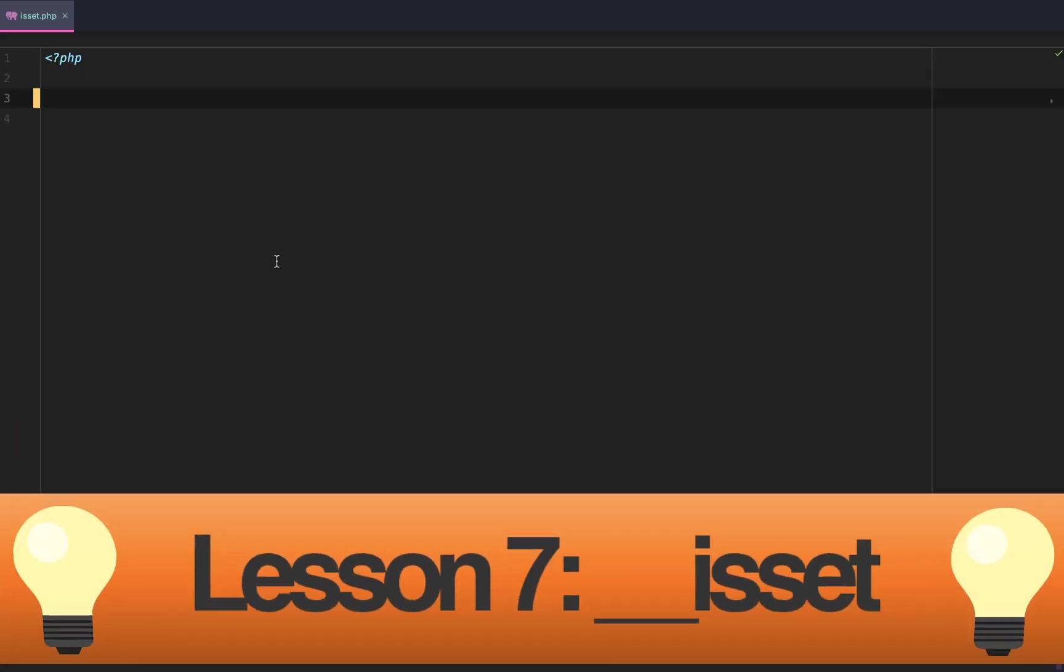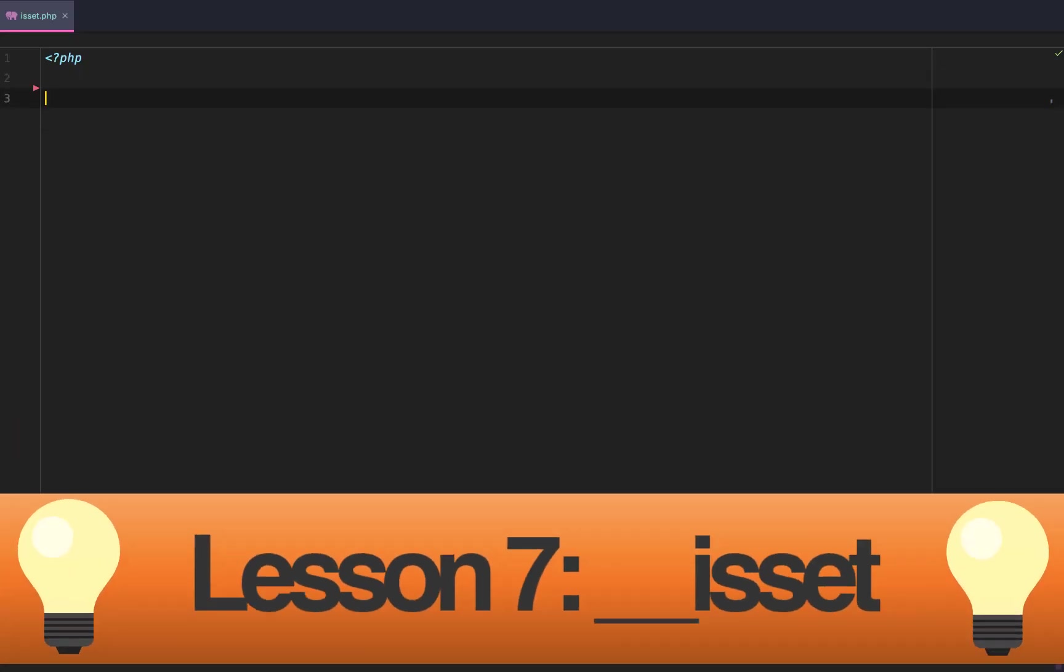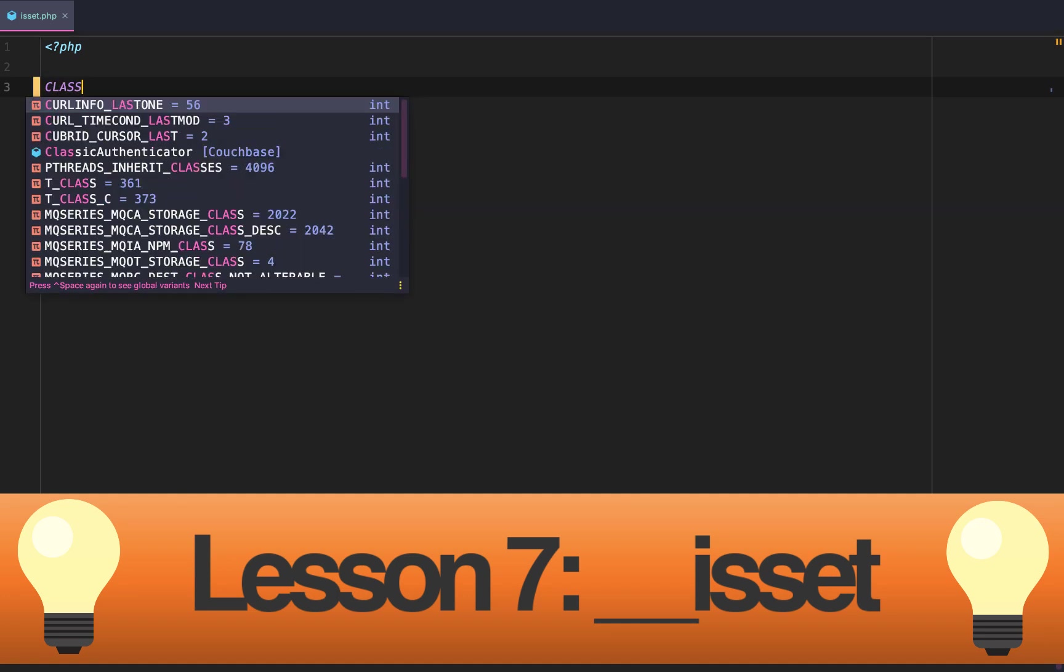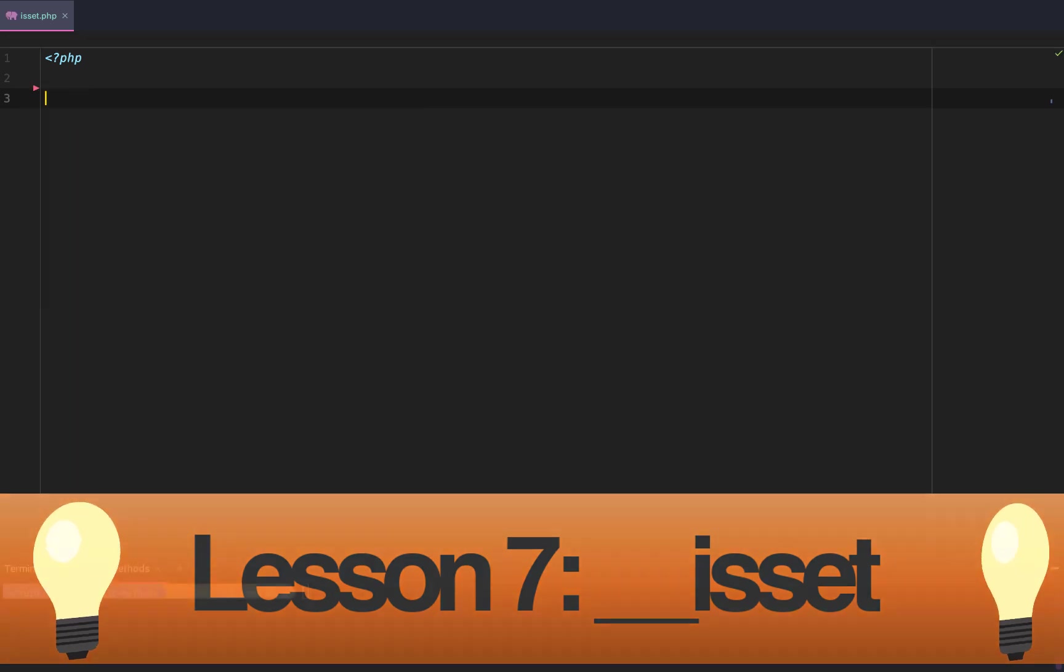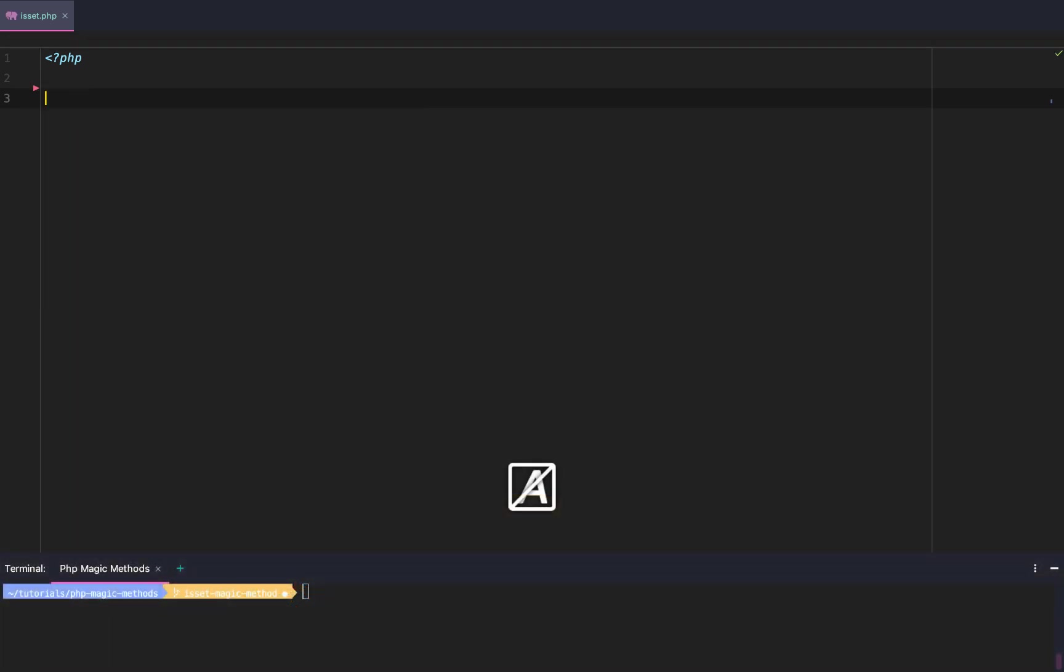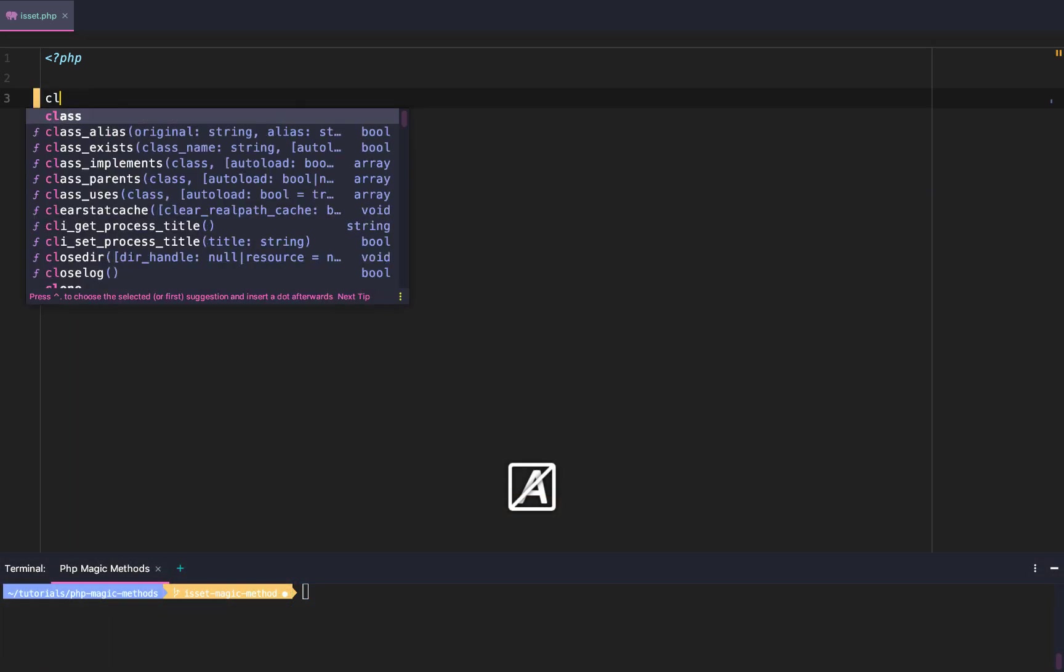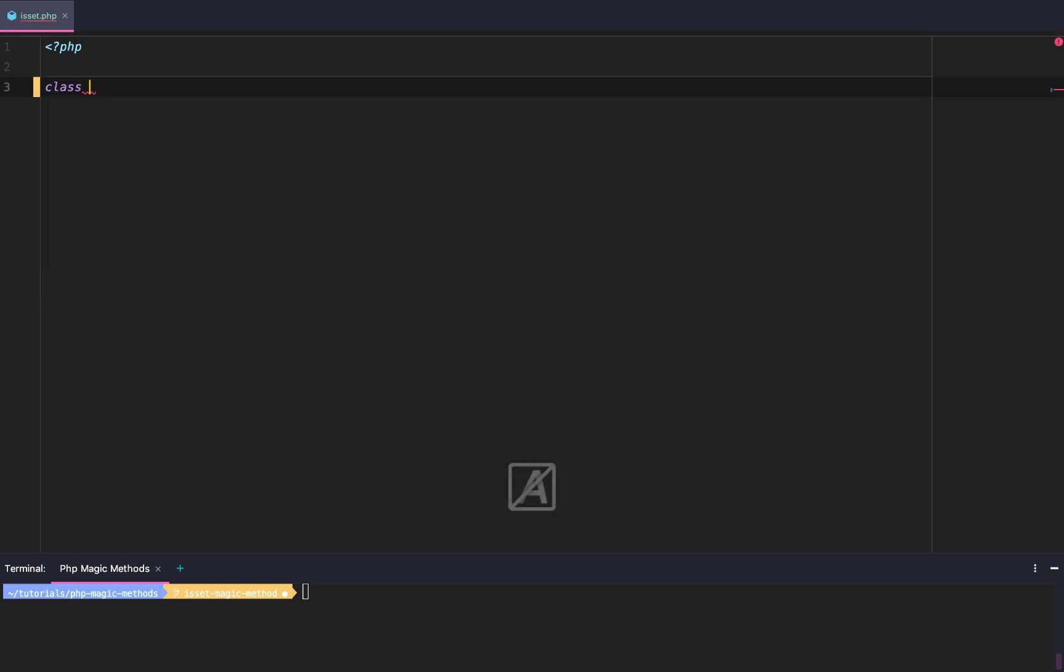Lesson 7 of PHP Magic Methods: the isset or __isset magic method. To get started, I'm going to get out of Capsulox and create this class called Channel.